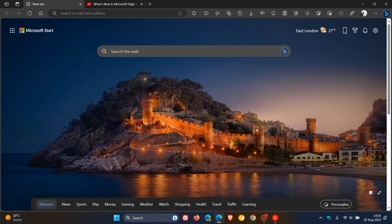Hi, Brent Tech here, where Tech is made simple. So last week, Microsoft rolled out Microsoft Edge version 116, which is now our latest release. And there was a feature that flew under the radar that Microsoft didn't talk about, and it's called Copy Video Frame.